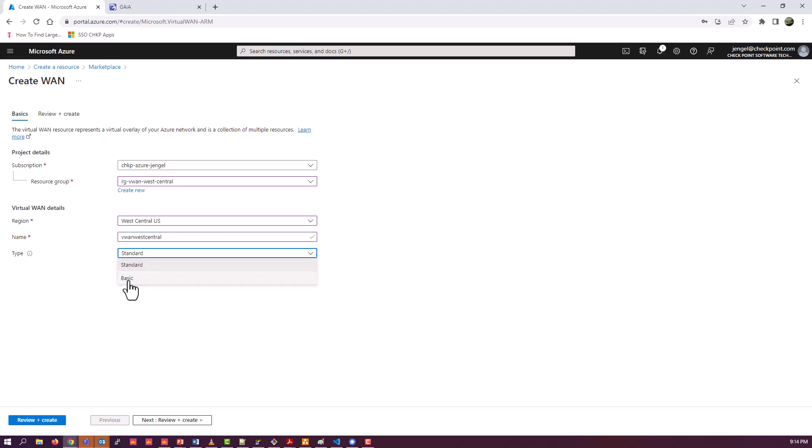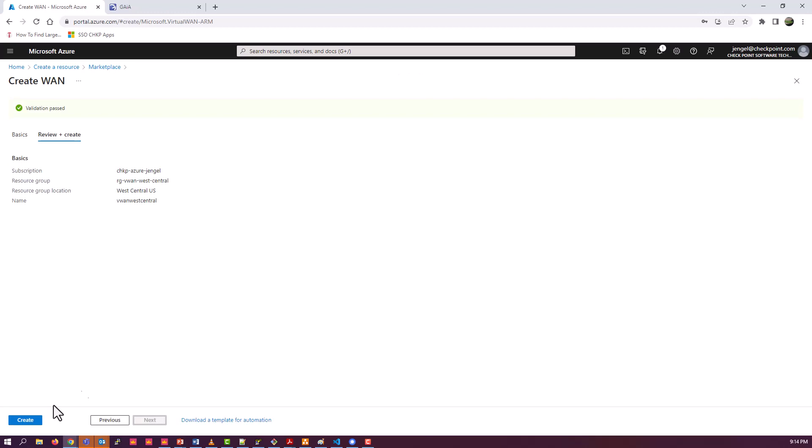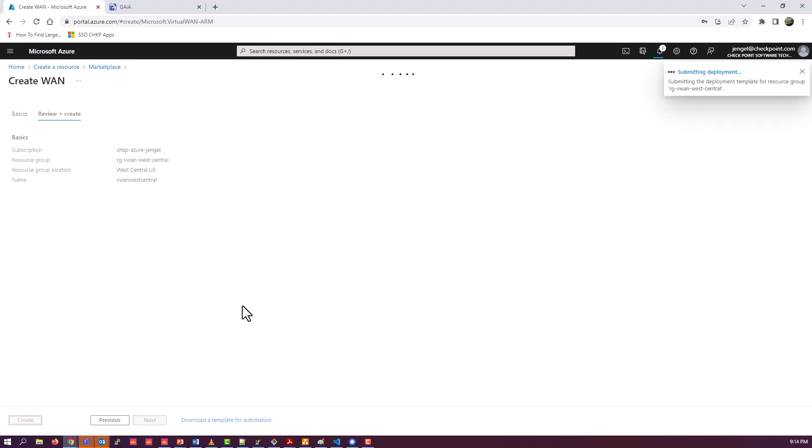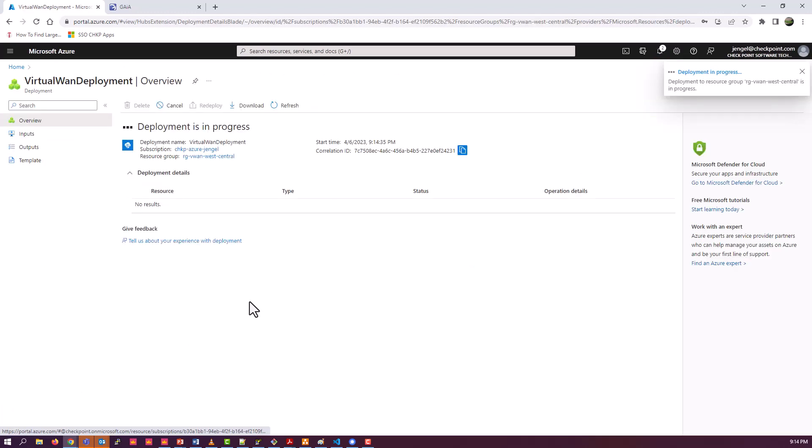This part is pretty straightforward. There are two versions we use, the standard type. Once the VWAN is deployed, we're going to go ahead and create a hub.